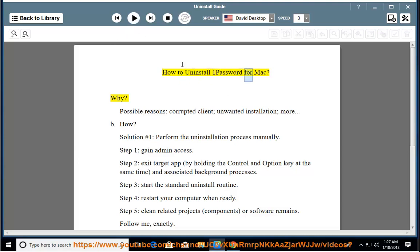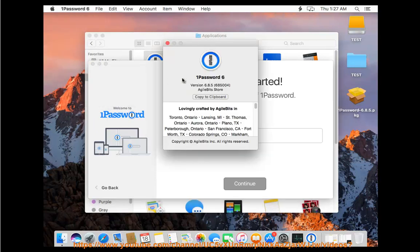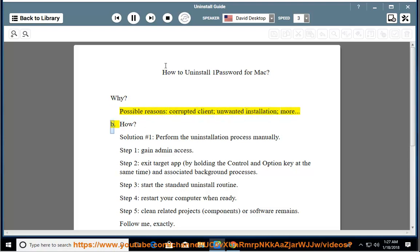How to uninstall 1Password for Mac. Why? Possible reasons include a corrupted client, unwanted installation, and more.